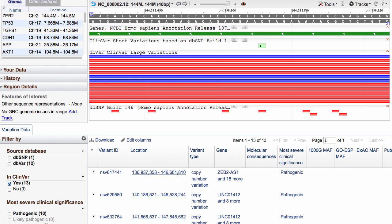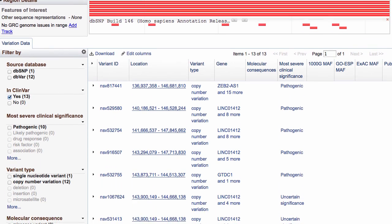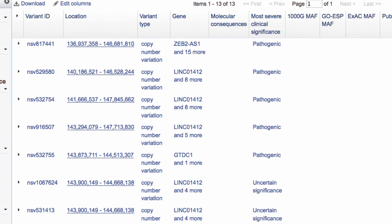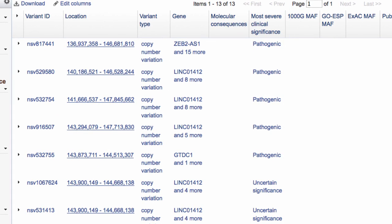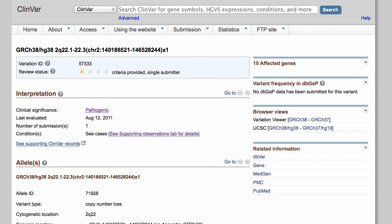In addition to the filters, the table gives you a summary for each variant, including the Most Severe Clinical Significance column, where the links go to the corresponding ClinVar record. So this approach can take you from a genome-based query to a specific ClinVar record.